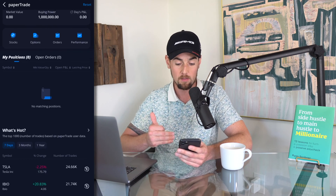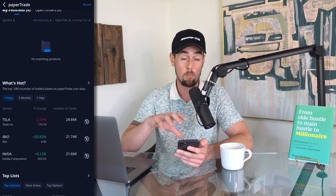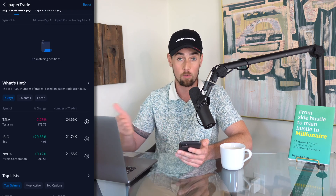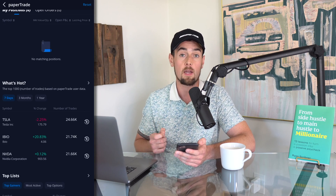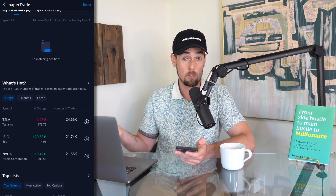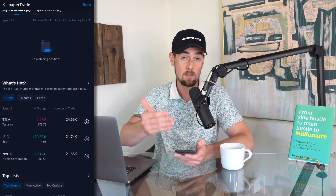I would highly recommend using this paper trader and getting well versed in the Webull app. Practice a couple of orders so you know what you're doing, and this can avoid any human error that could result in losing money when placing trades with the Webull app.